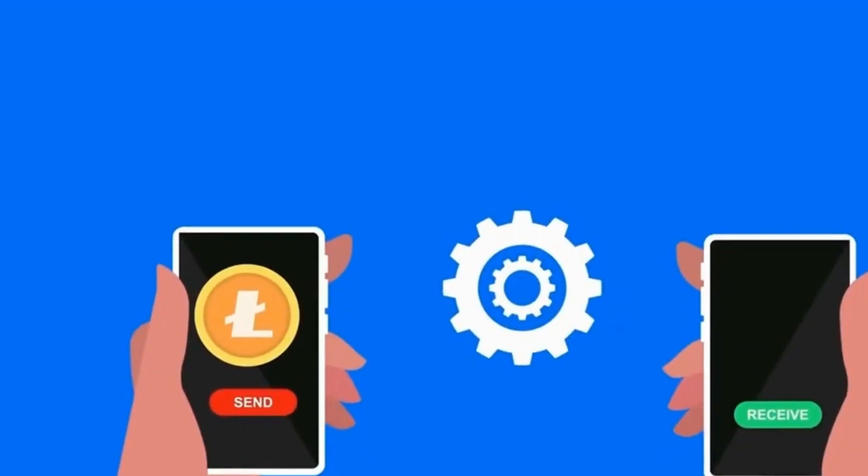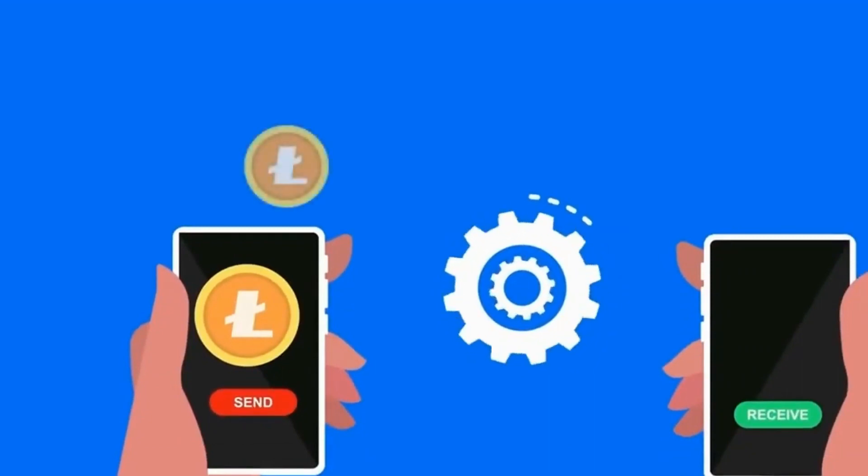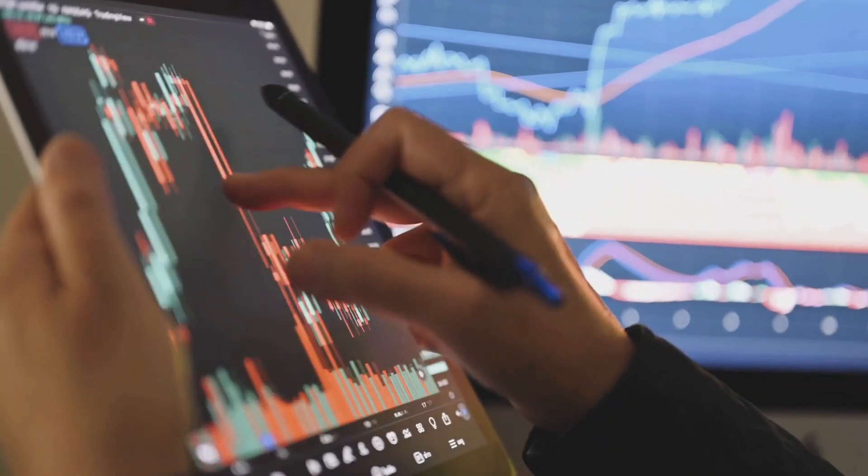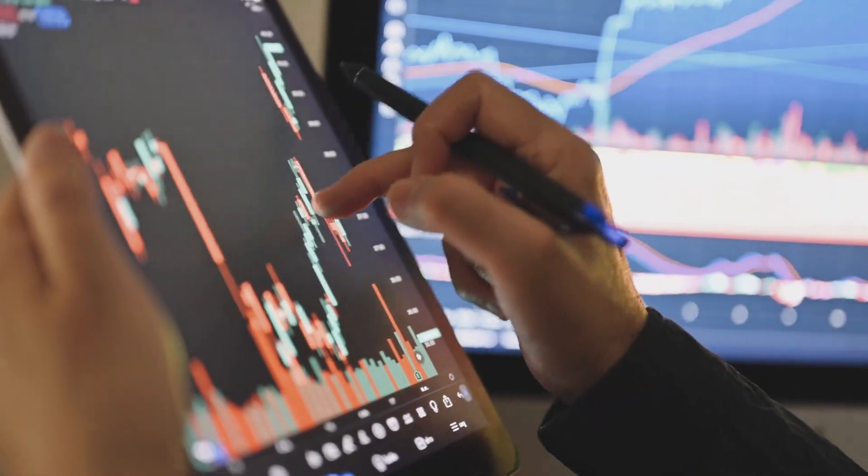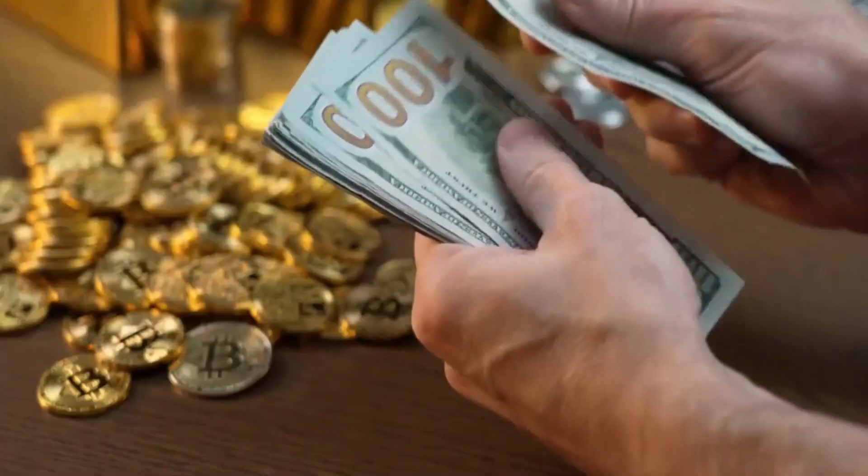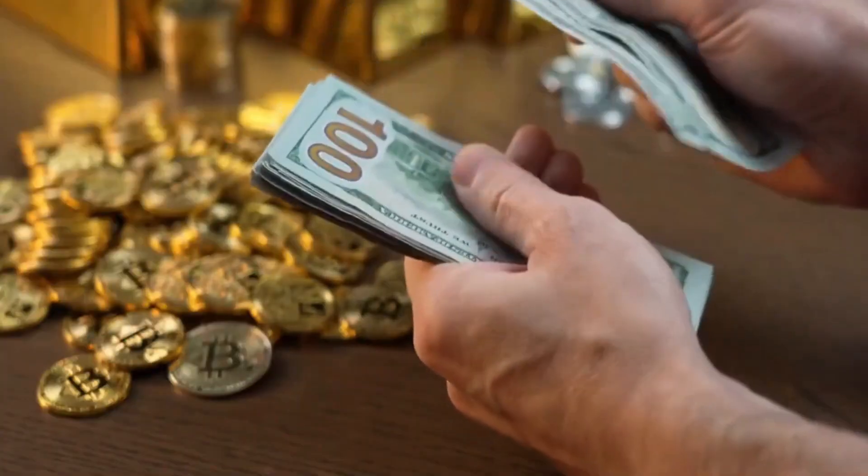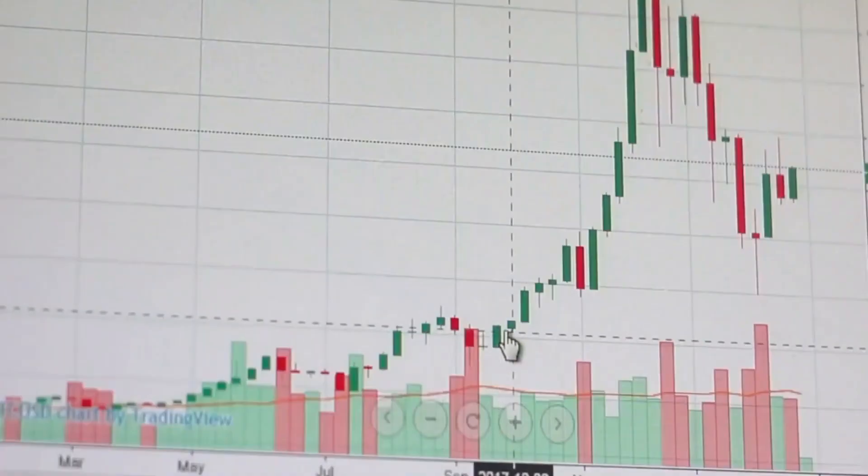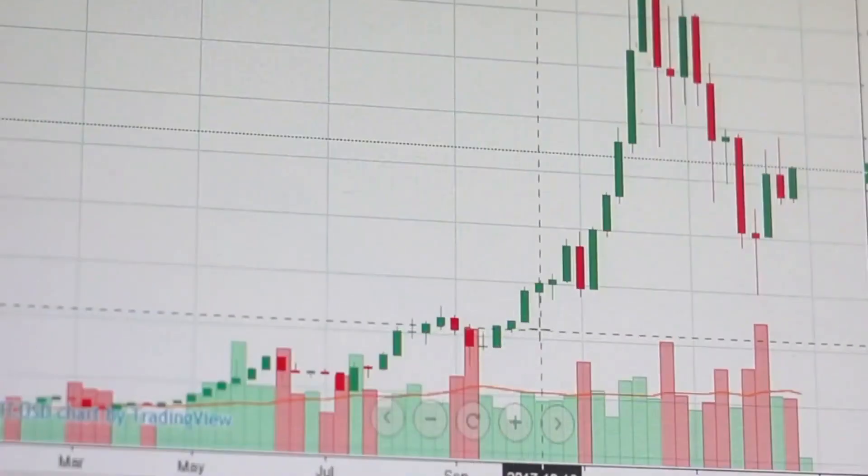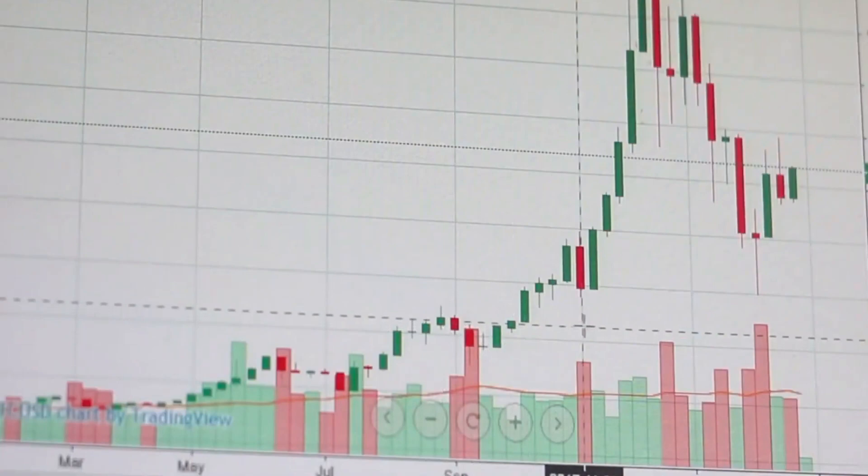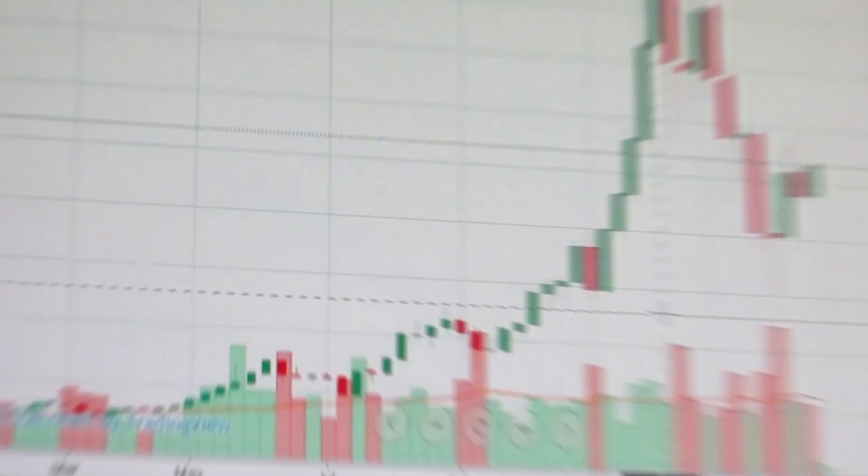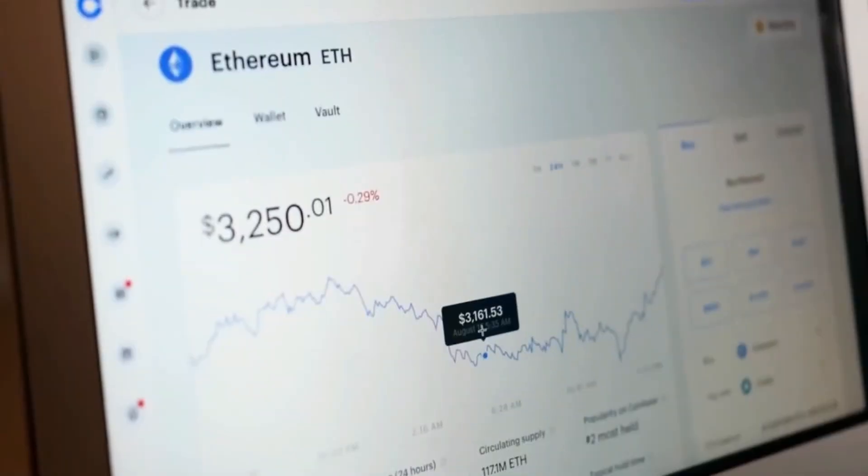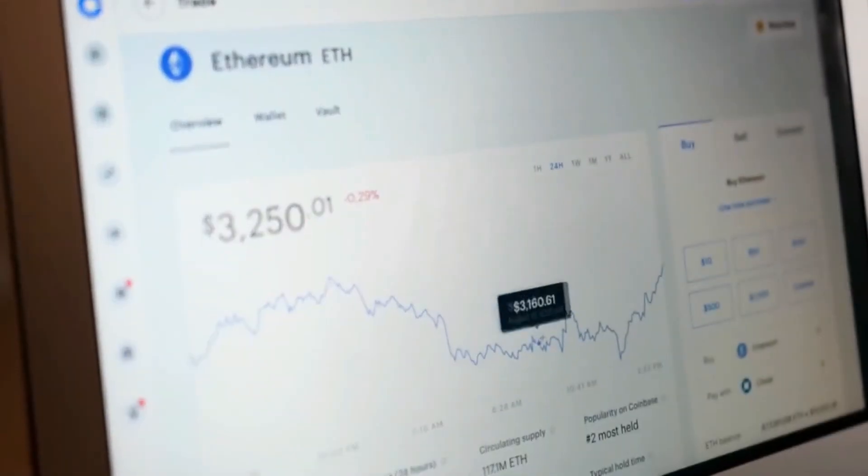So how do you navigate this sea of uncertainty? Strategic planning, disciplined investing, and risk management are vital. It's all about striking the right balance between riding the wave of volatility and protecting your investment.